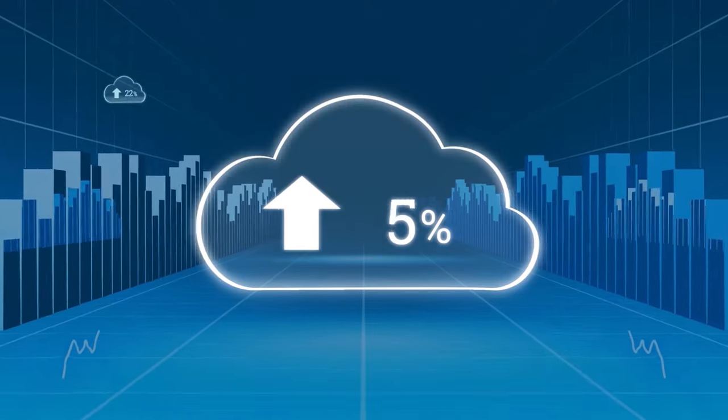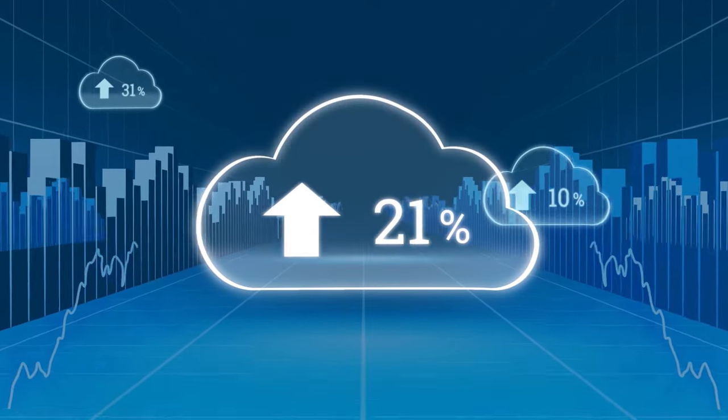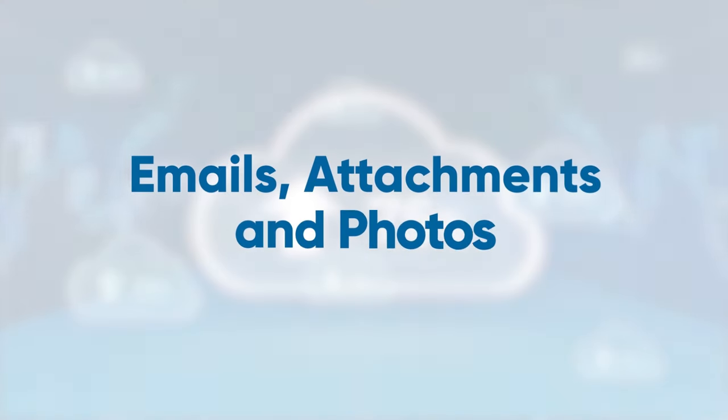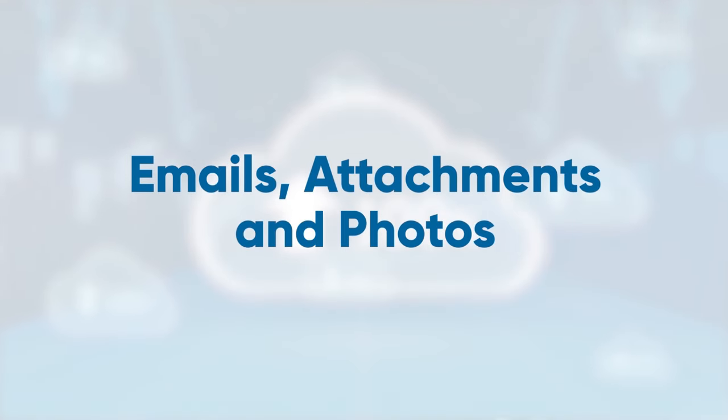This means that your emails, attachments, and photos do not count towards your cloud space, and they do not affect it.